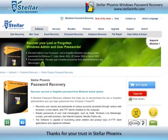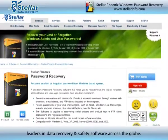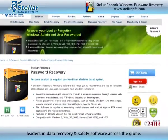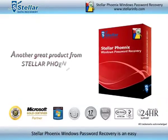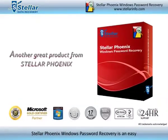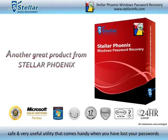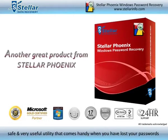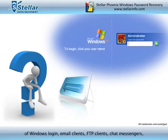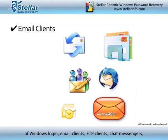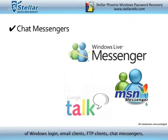Thanks for your trust in StellarPhoenix, leaders in data recovery and safety software across the globe. StellarPhoenix Windows Password Recovery is an easy, safe and very useful utility that comes handy when you have lost your passwords of Windows login, email clients, FTP clients, and chat messengers.